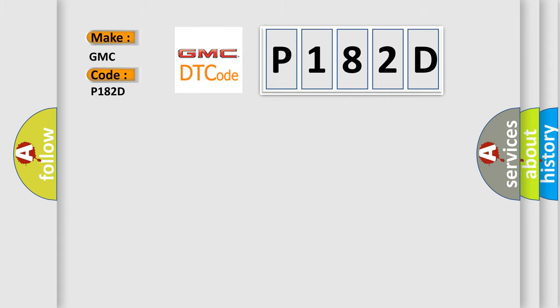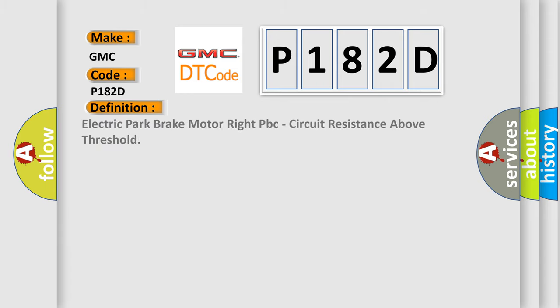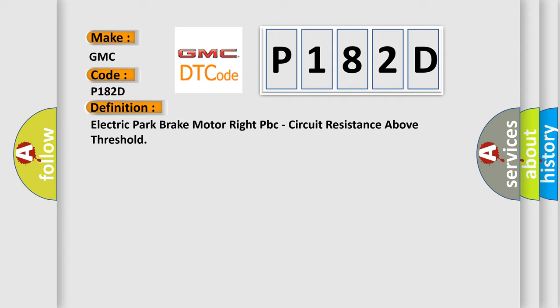The basic definition is Electric Park Brake Motor Right PBC, Circuit Resistance Above Threshold.